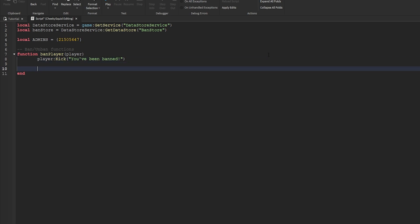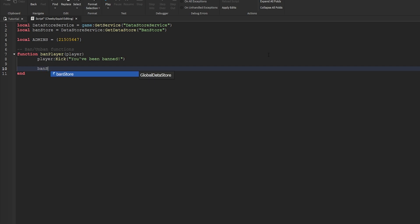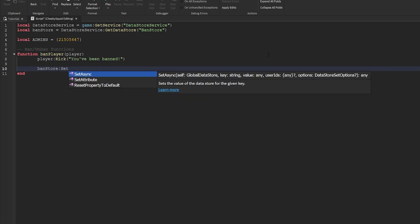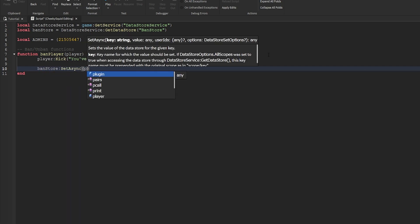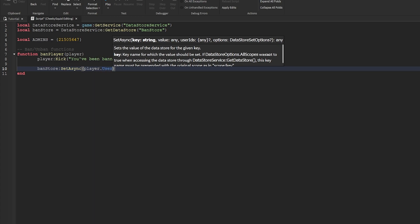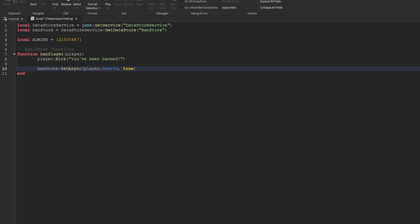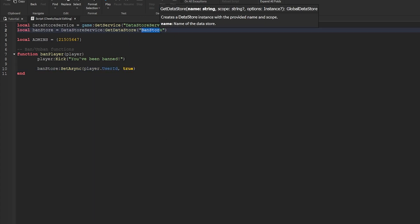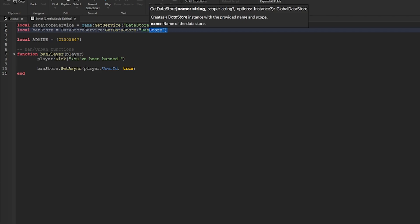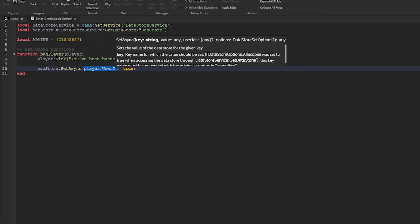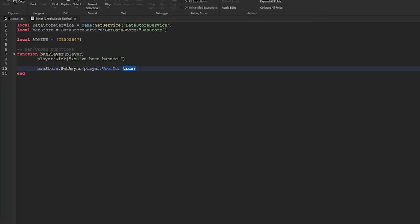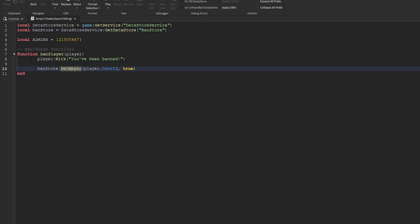We'll add you've been banned, and then we're going to add them to our data store so that they can't rejoin. All we do for that is ban store set async player.userID to true. Basically, the way this works is the ban store will have a true and false value for every user ID in it. If the ID is true, that means the player is banned, and we can set it to false to unban the player.